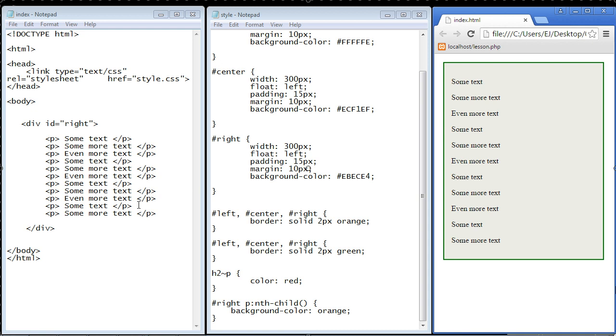We are going to look at the nth child selector in this video. Now the nth child selector is a type of pseudo selector. You will remember a while ago we talked about the hover effect and that is also a type of pseudo selector and so is the nth child selector.